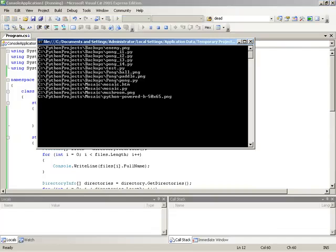So you can see that we first went into backups and then for backups we had a subfolder of pong. Then we went back out, went to mosaic and then listed all the files we were before. But the key here is we are now listing in a recursive manner, meaning that the application will walk through all directories that exist below the directory that is initially given to it. So that will wrap up this video. Thank you.